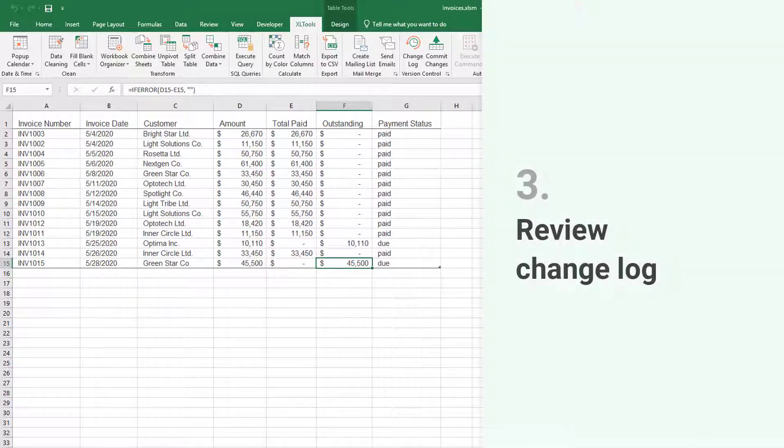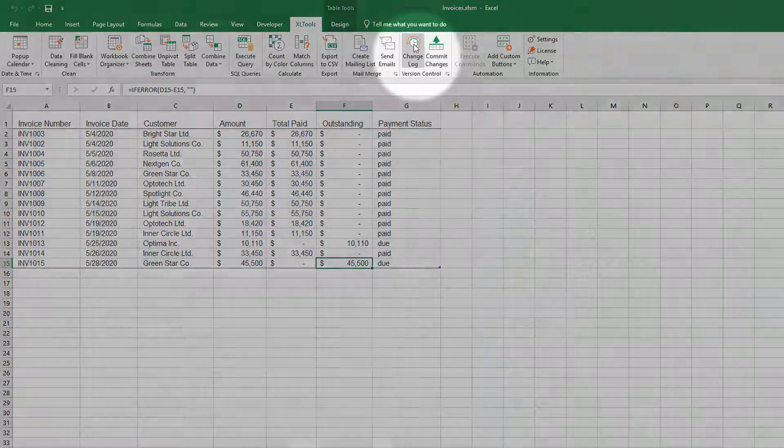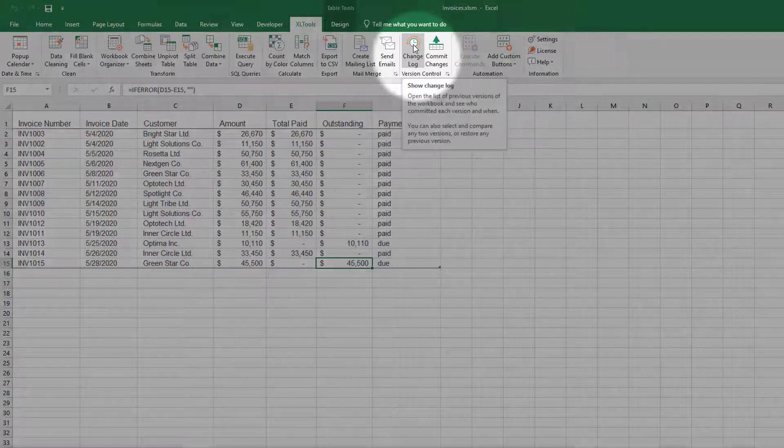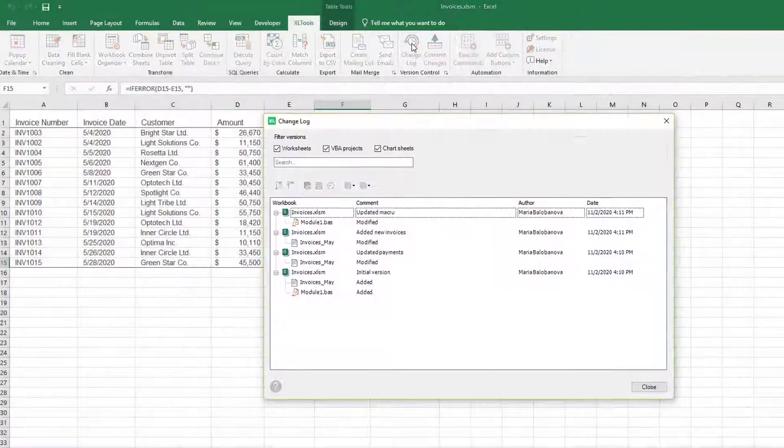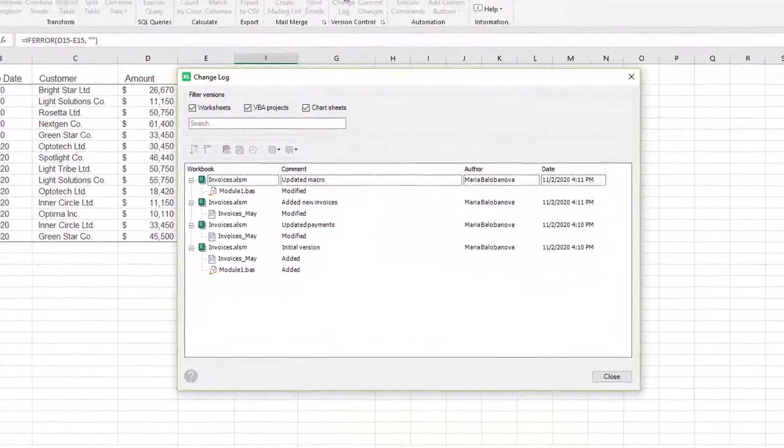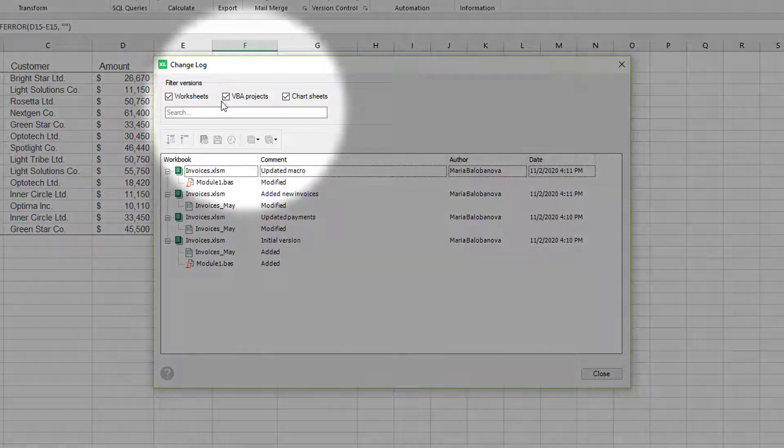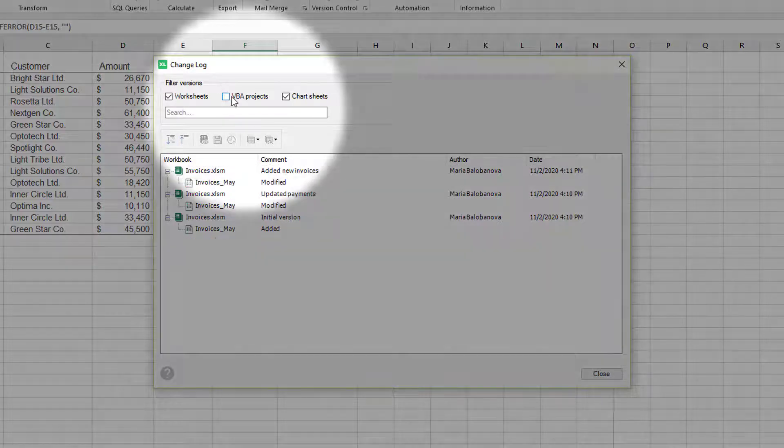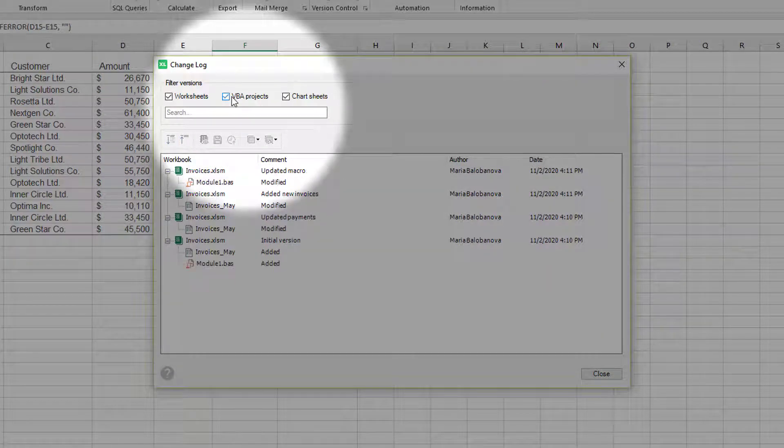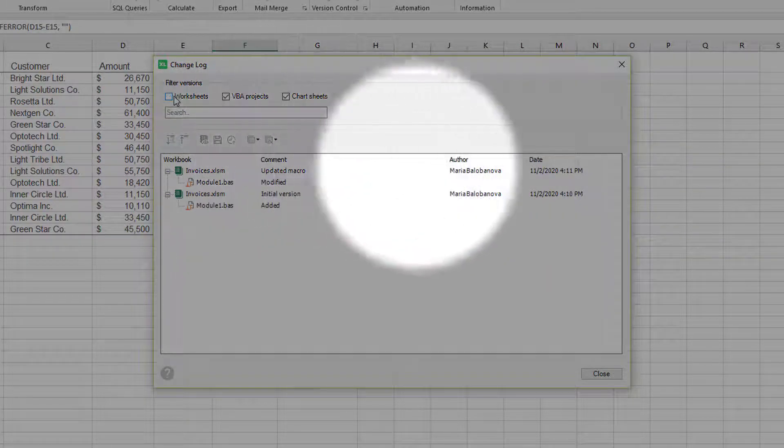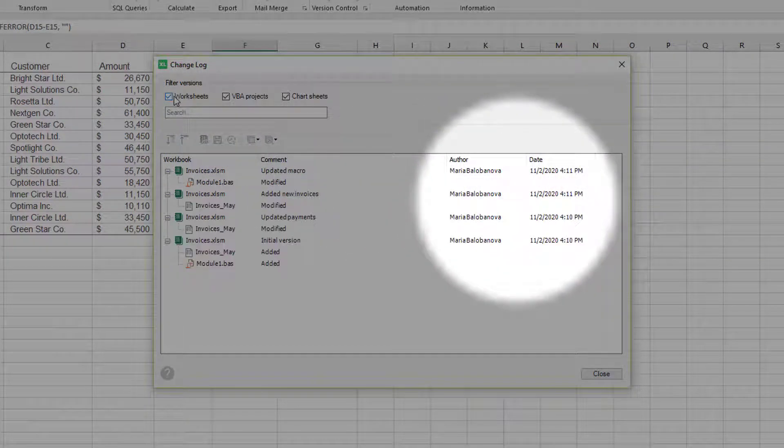To see all the saved versions, review the change log. You can easily filter and find the version you need. You can see who made the changes and when.